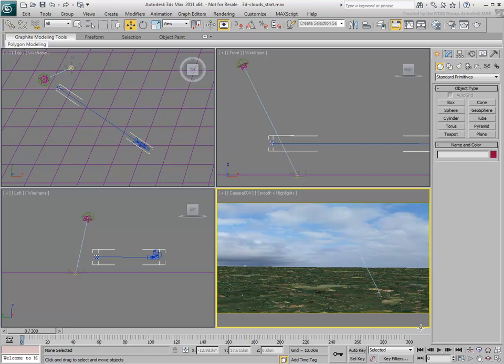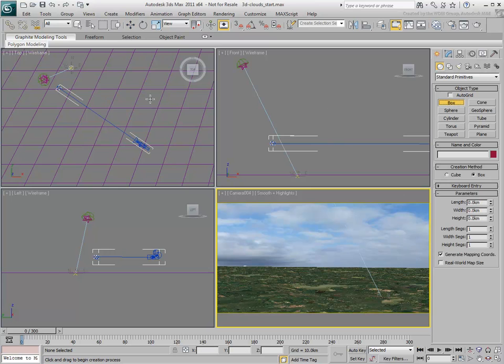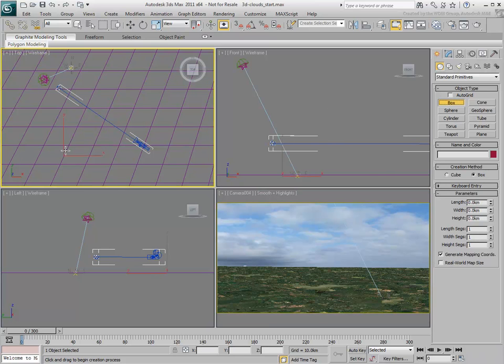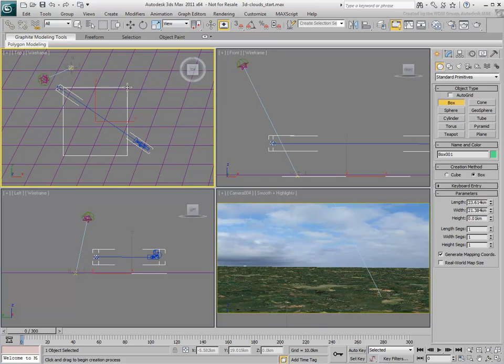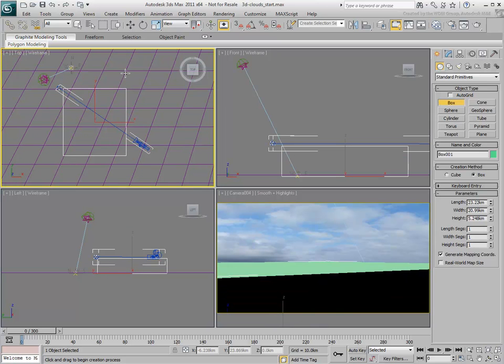In the top view, create a box between the camera and its target. The box will be used as a placeholder for the clouds. Set the box dimensions to 20x20x5 kilometers.